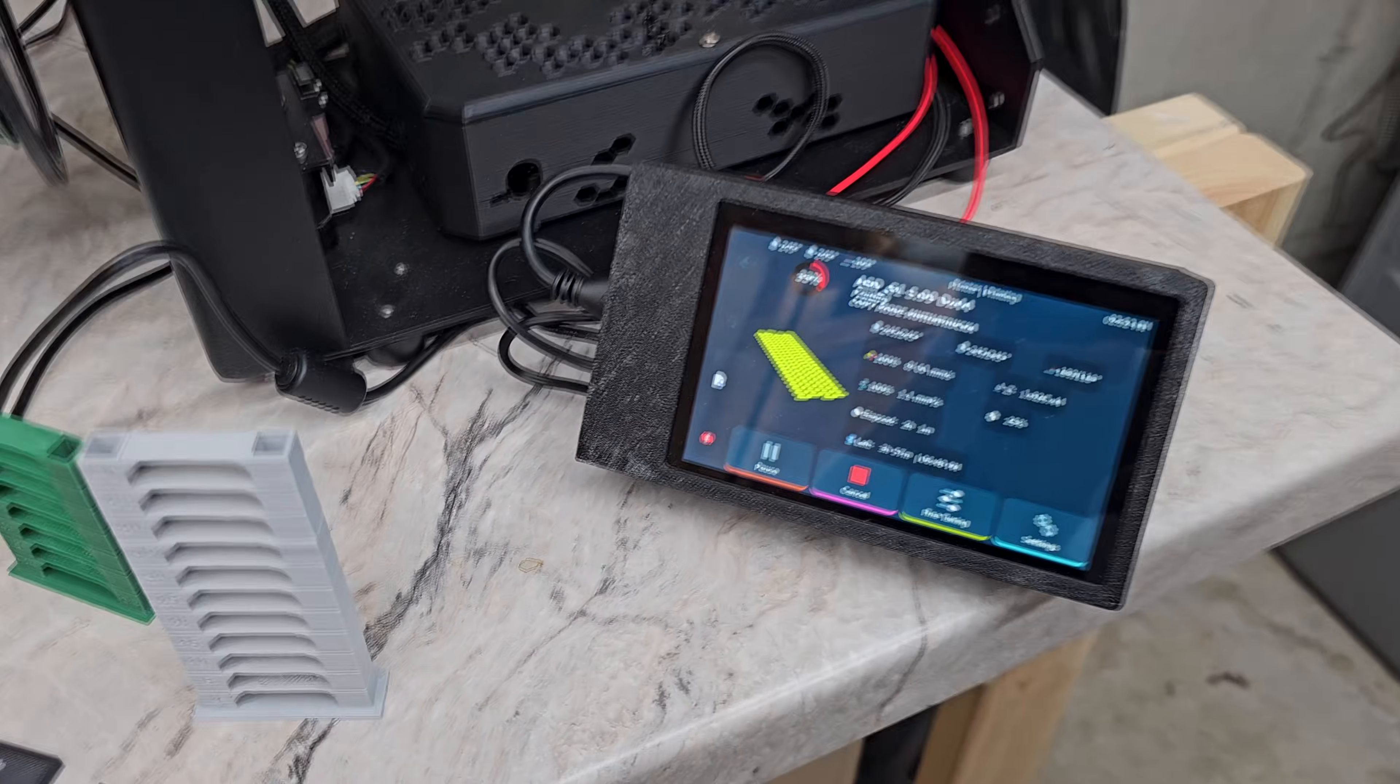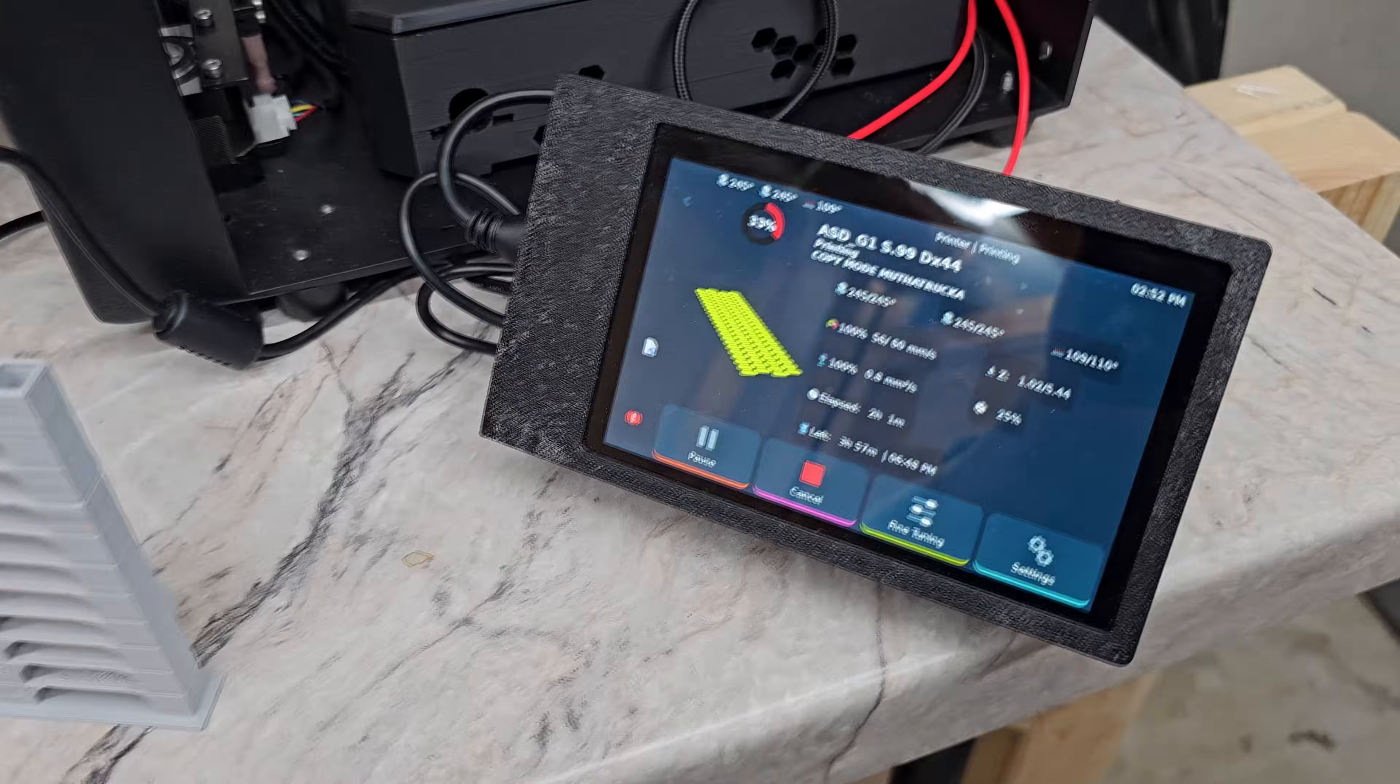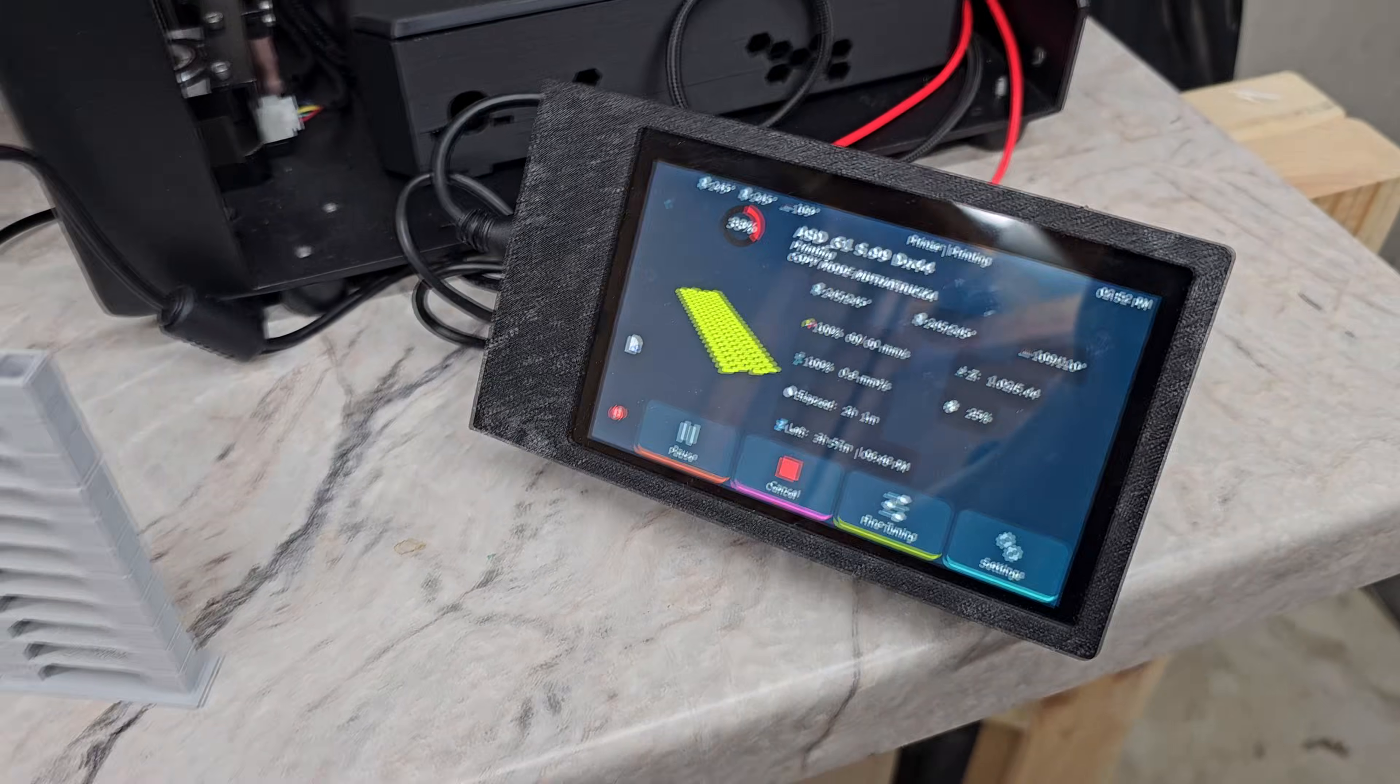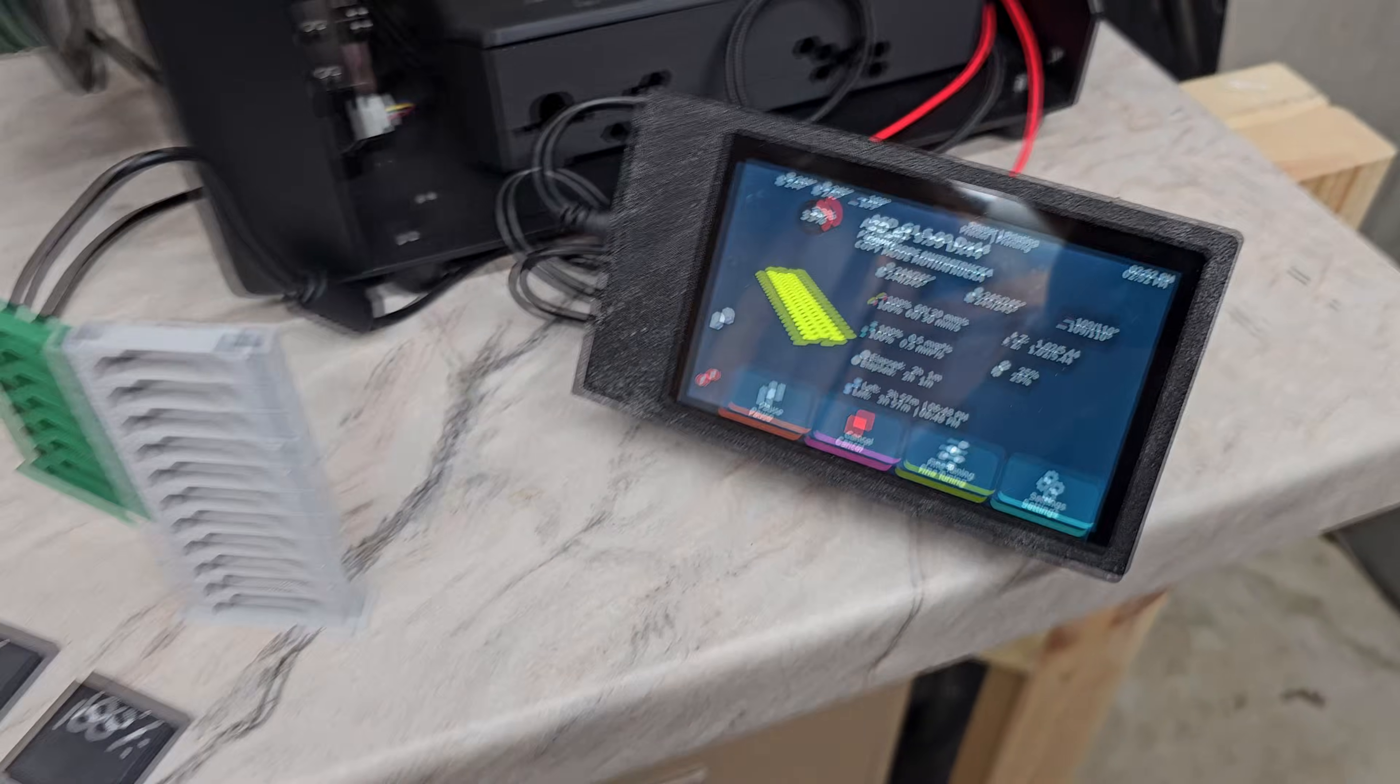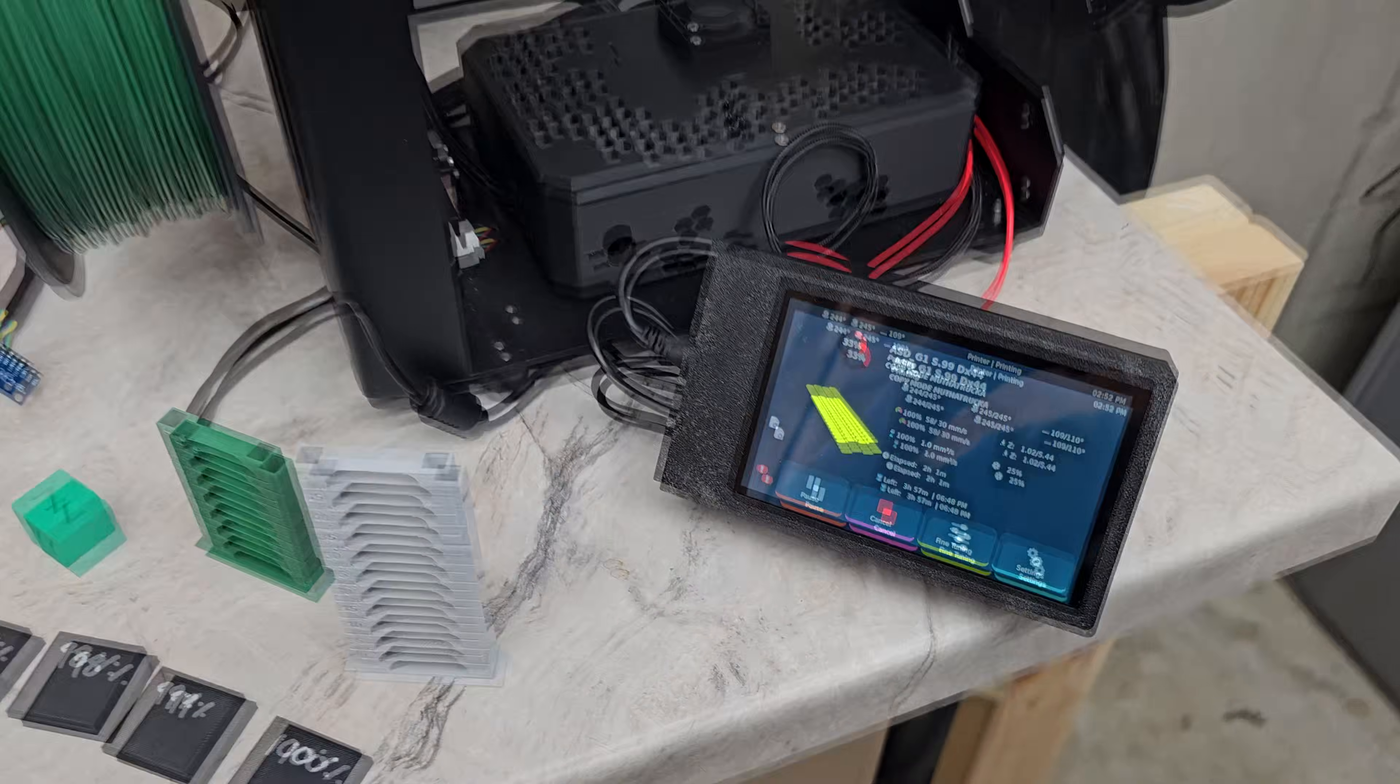And even when I'm not at home on my Wi-Fi, I can use Octo Everywhere for my controls.